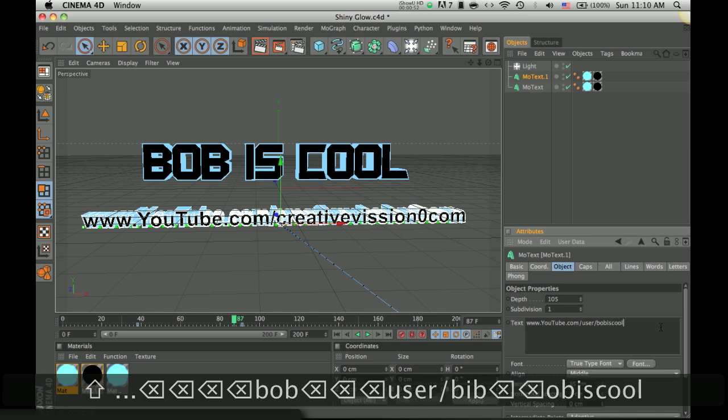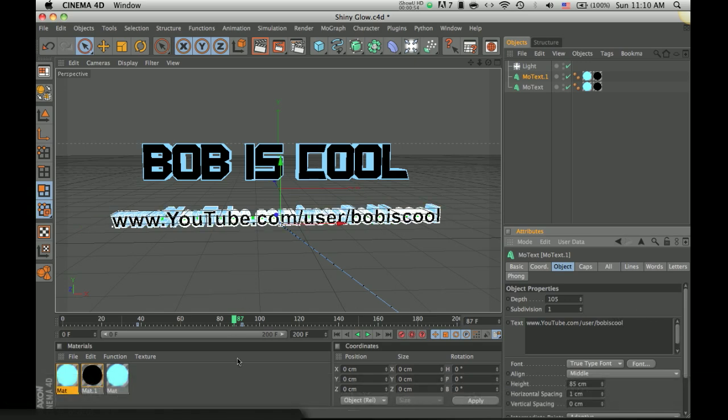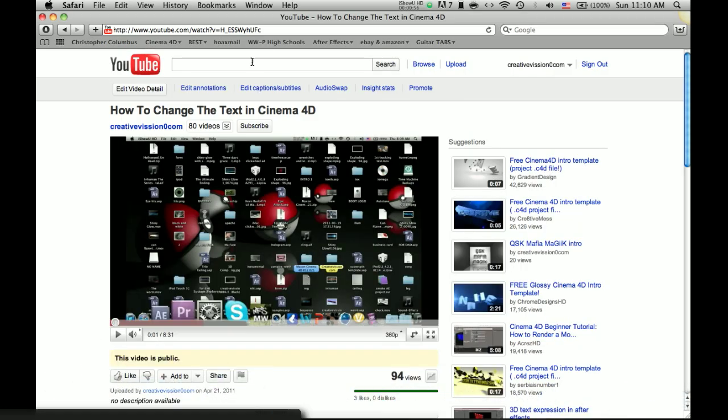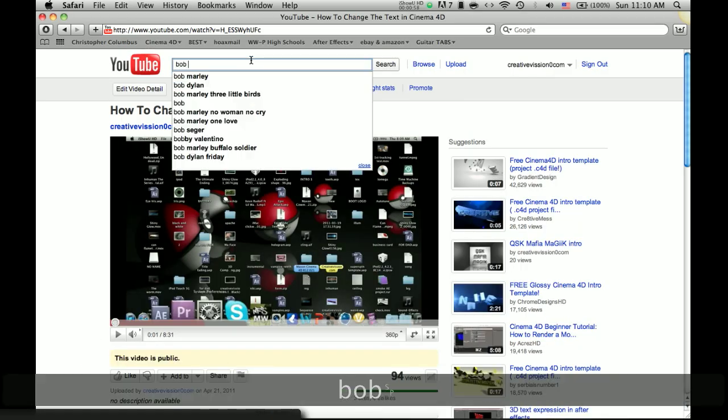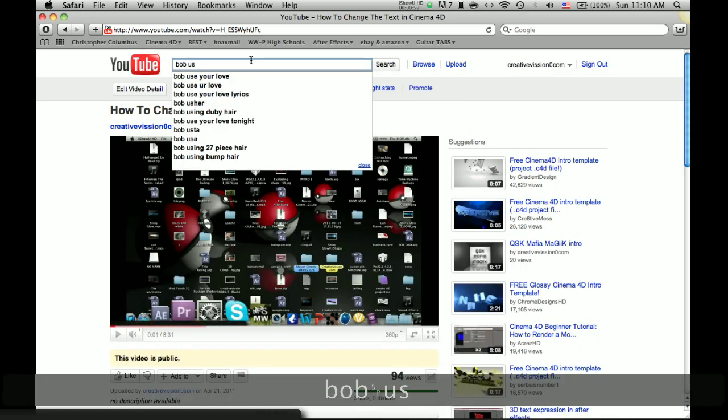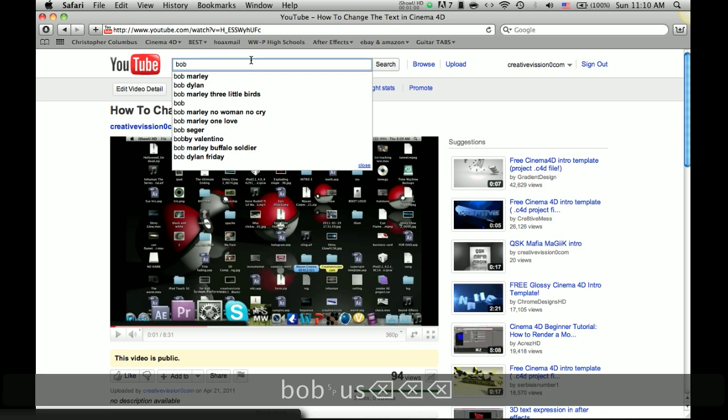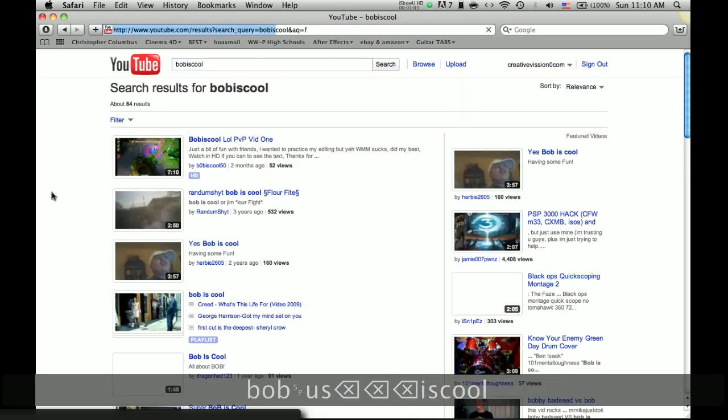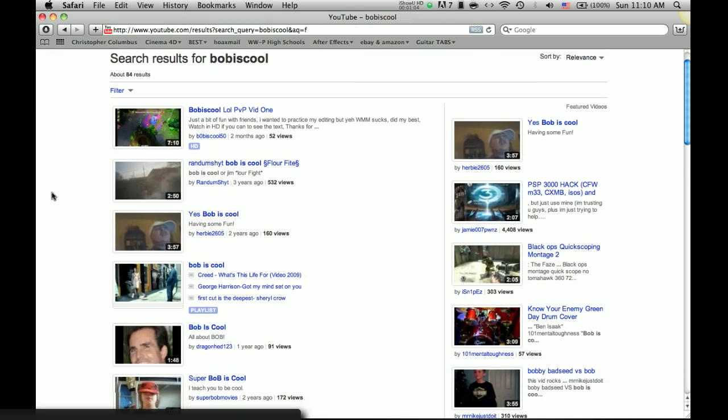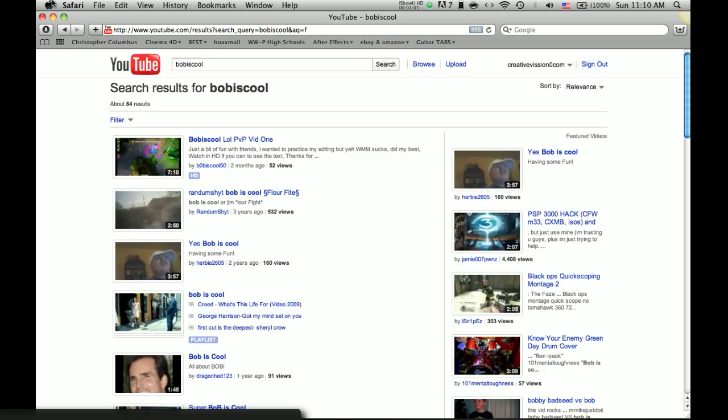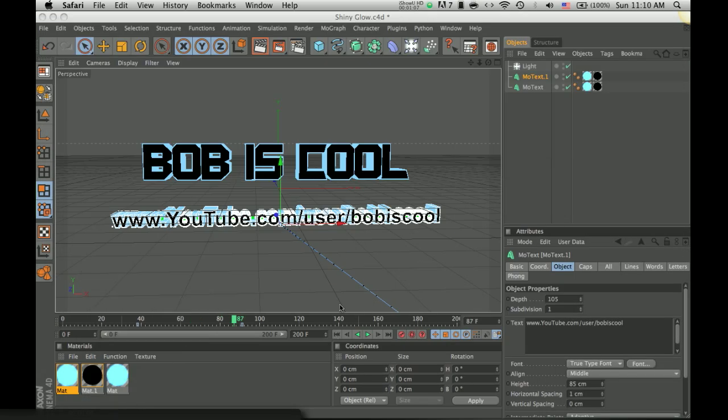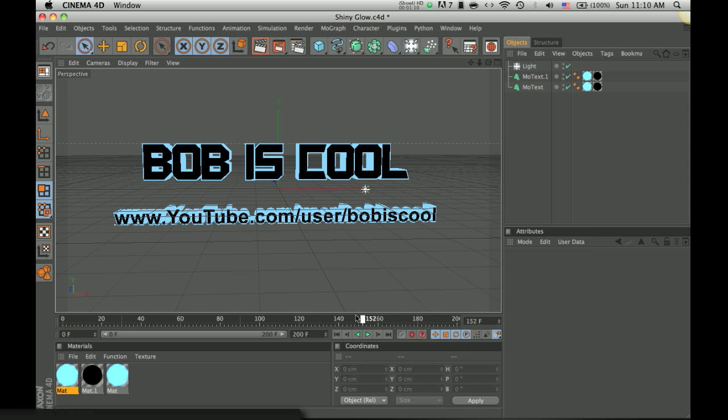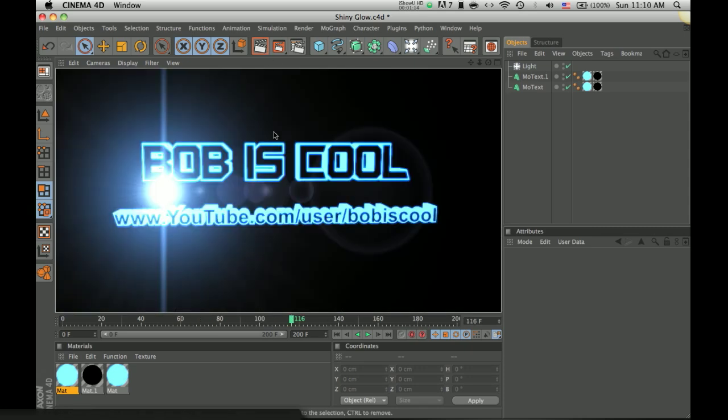So, hopefully no one actually has this username, forgot to check, bob is cool. Okay no one actually has a username. And as you can see, it all looks normal with the text.